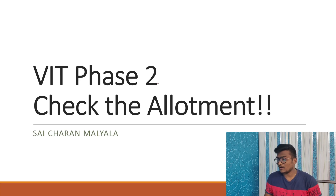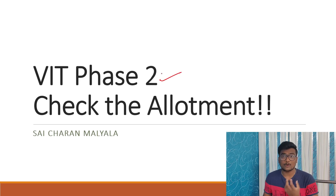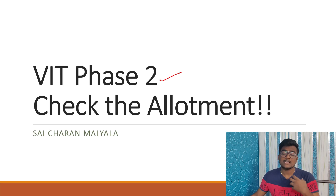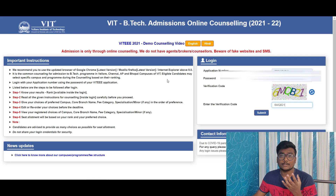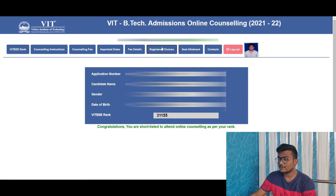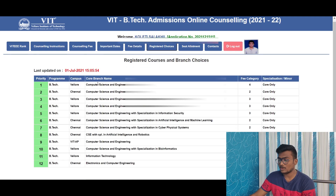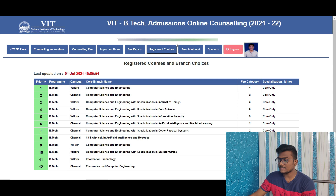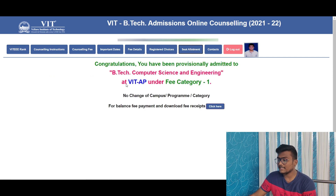First, you have to check the allotment. Let me show you the process. Use the link in the description to open this particular website. After that, enter your application number, password, and the identification code, then click submit. Once you click submit, you can see your registered choices. There is an option called 'Seat Allotment' — just go there.